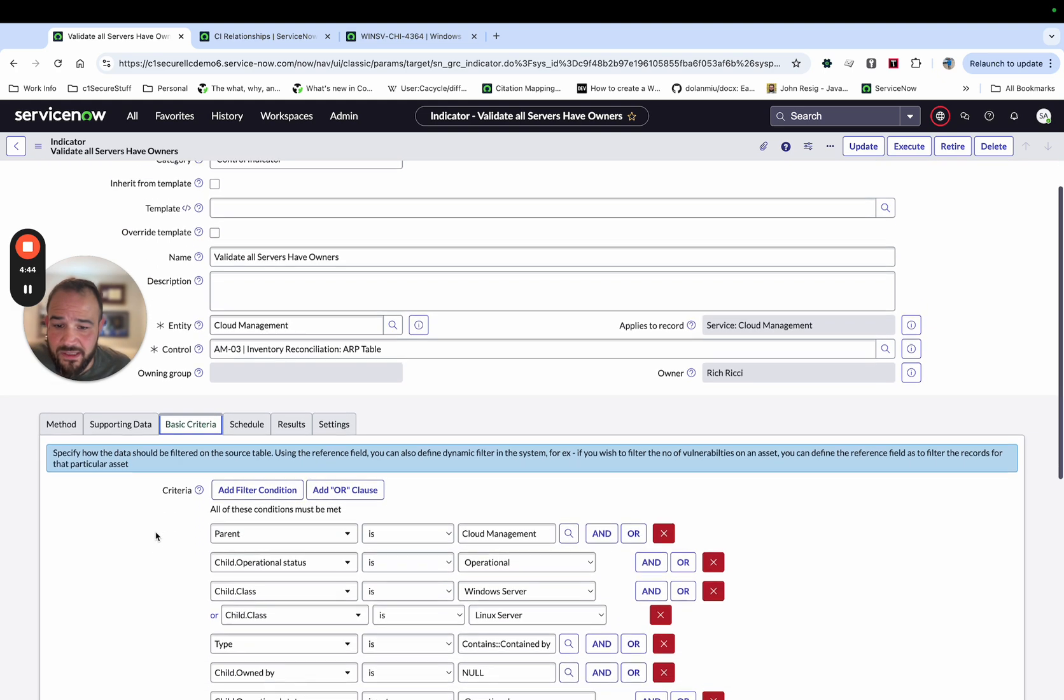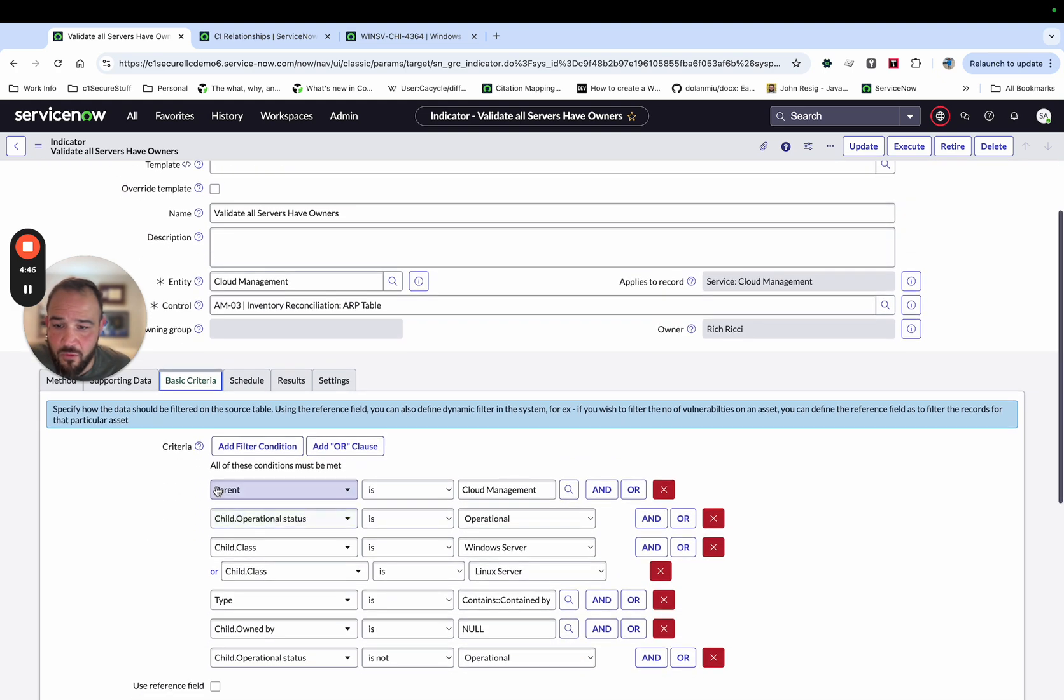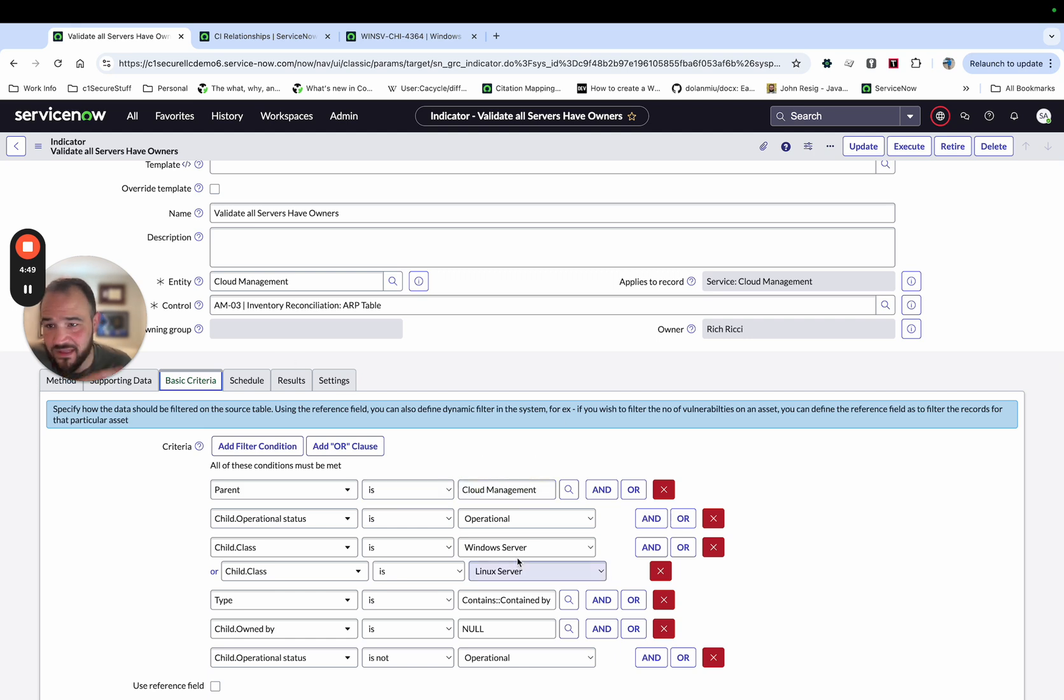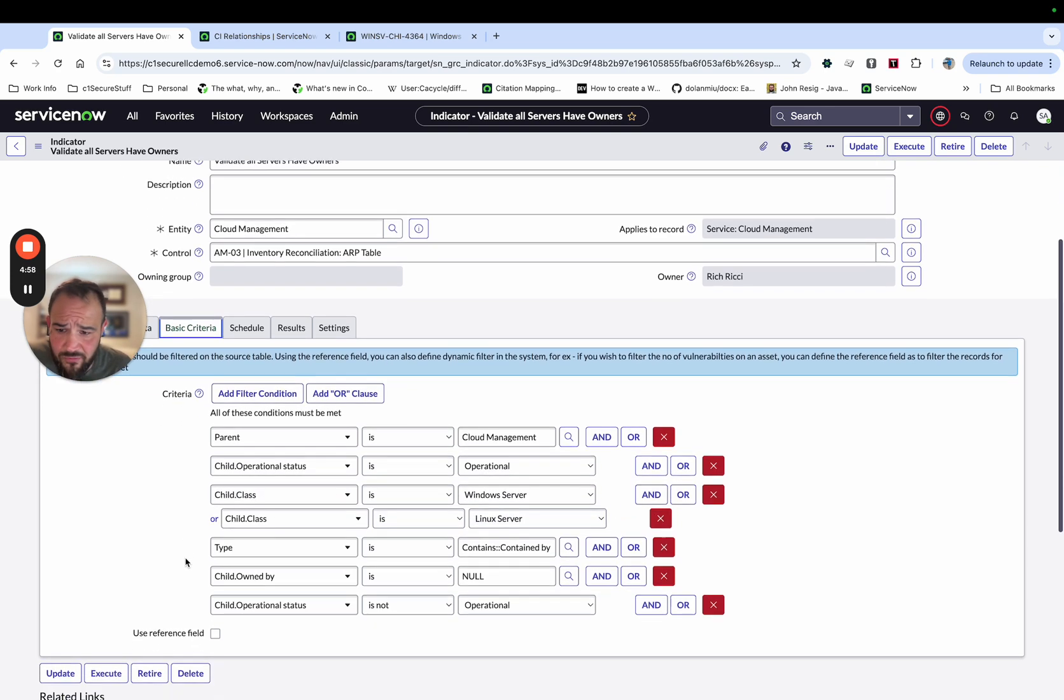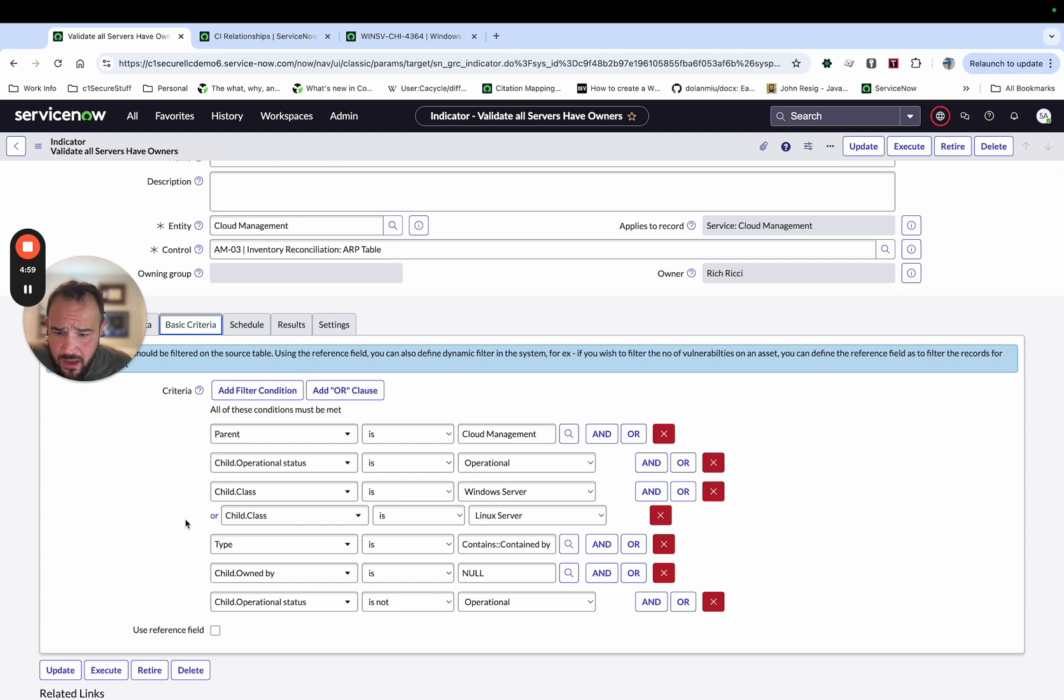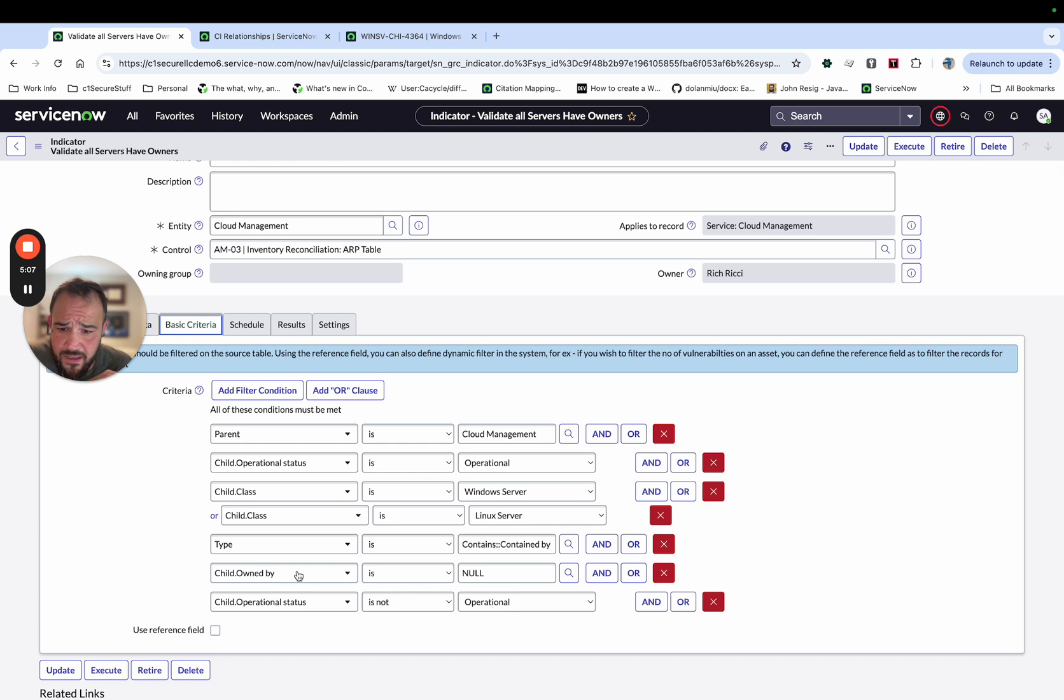For the basic criteria, I'm looking for the parent. In this case, I've just got the entity put right in here. So the entity is cloud management, that the child's operational status is operational, that it's a windows or a Linux server. Just, this is, I'll show this in a second. This is just saying which type of relationship contained and contains by. And then in this case, I actually need to, that didn't save.